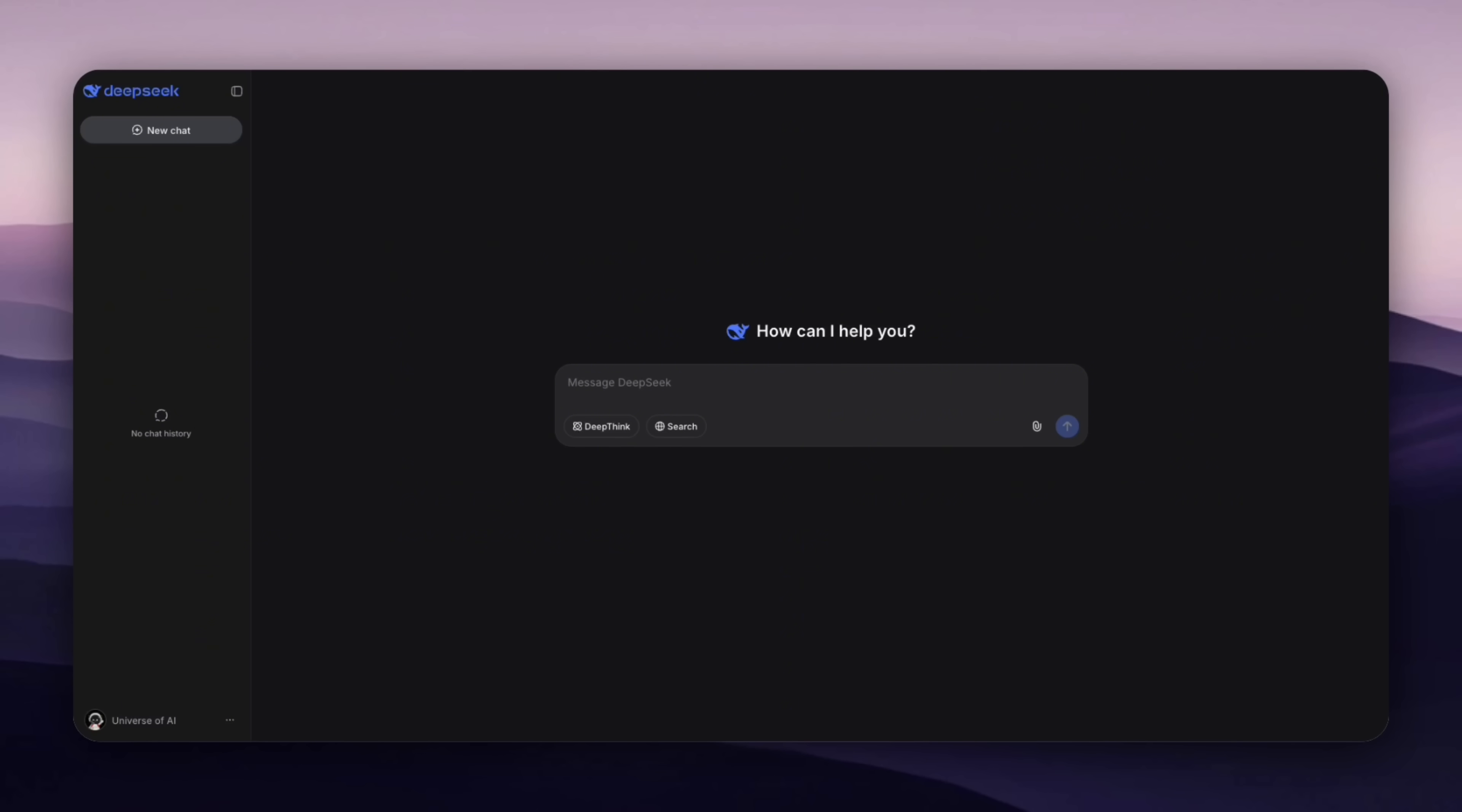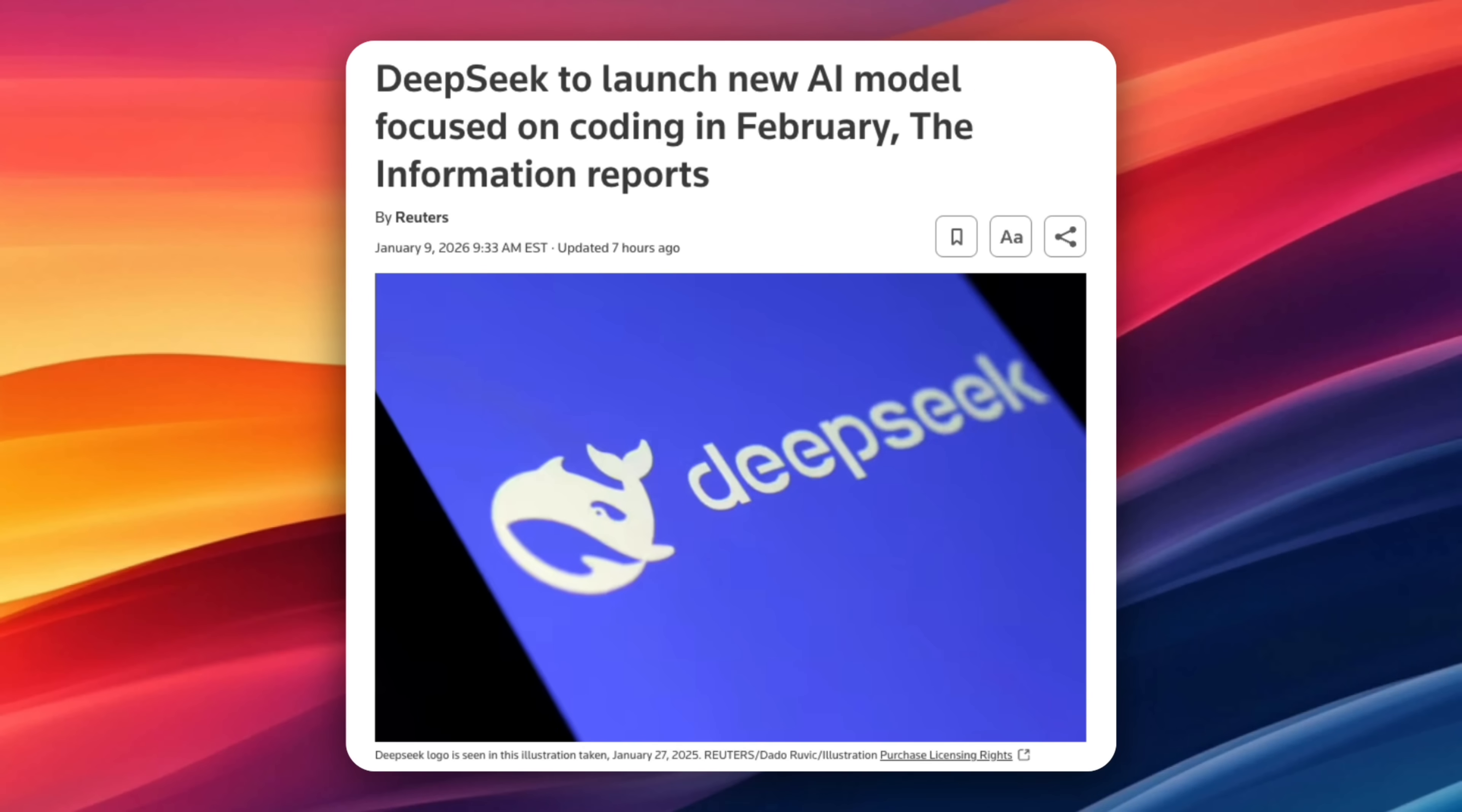So let's break it down. According to Reuters, Chinese AI startup DeepSeek is expected to launch its next generation model, version 4, in mid-February. What makes this interesting is the focus. Version 4 is being positioned as a coding-first model, and internal testing by DeepSeek employees suggests it could outperform rivals like Anthropic's Claude and OpenAI's GPT models, specifically on coding tasks.